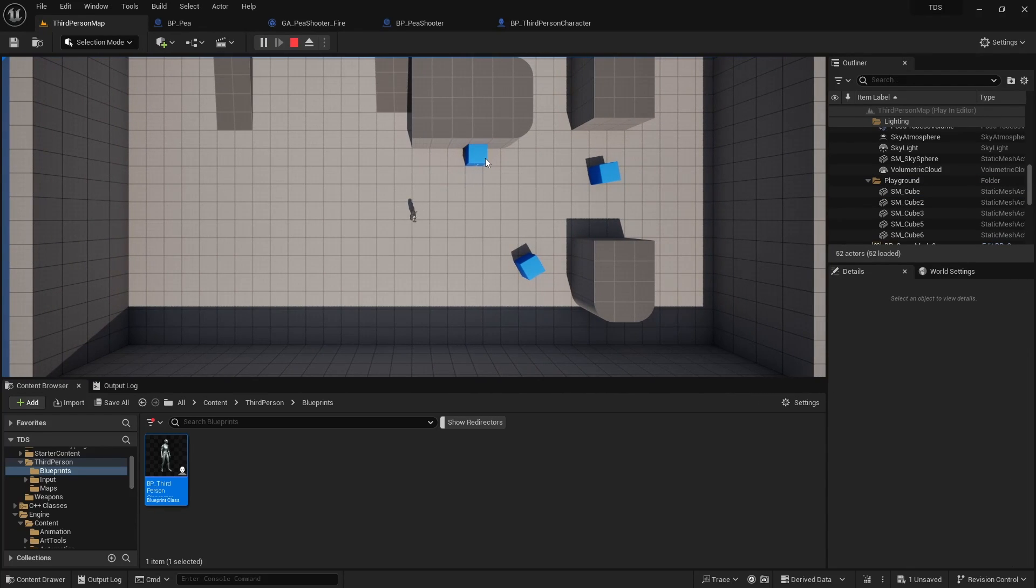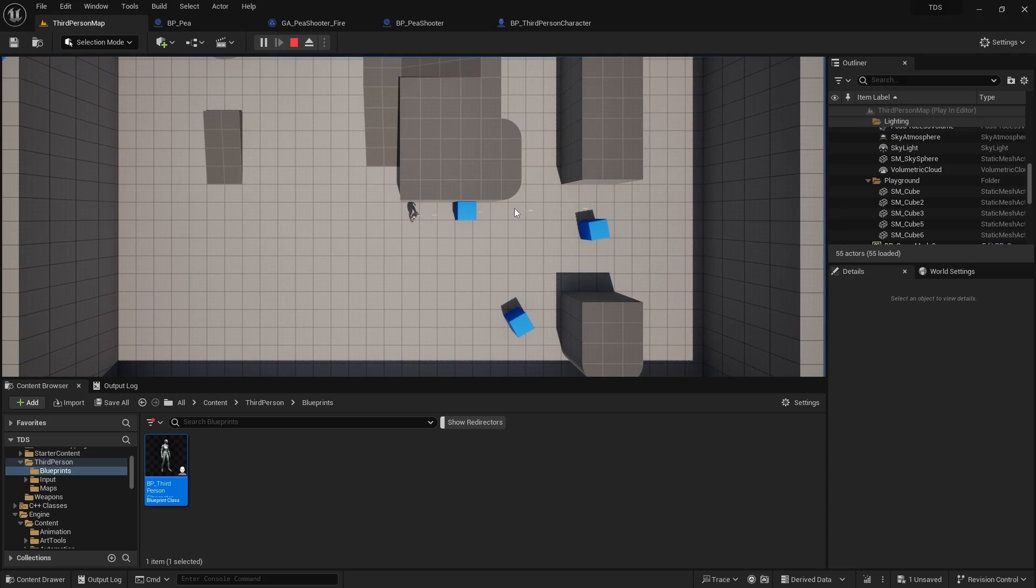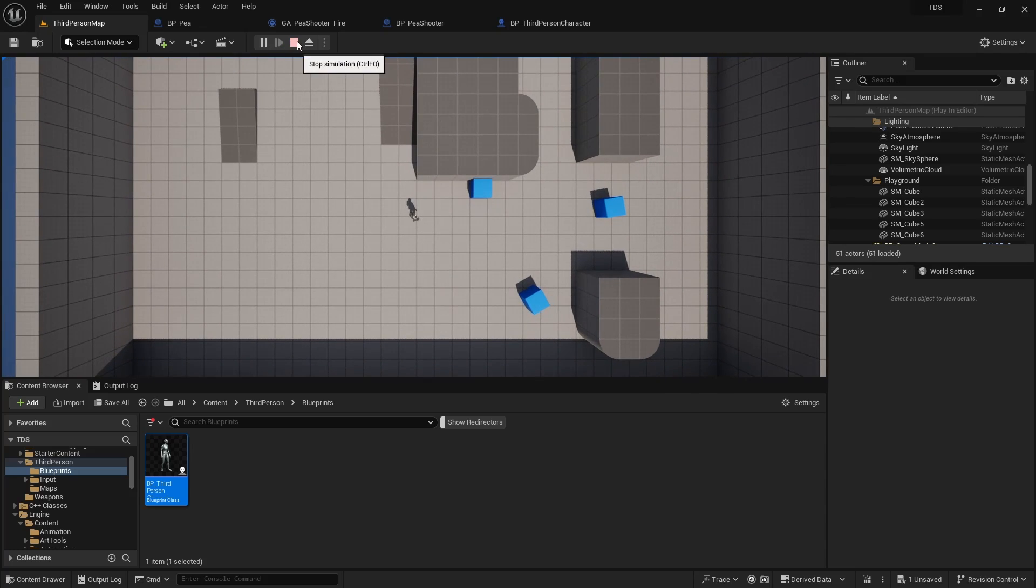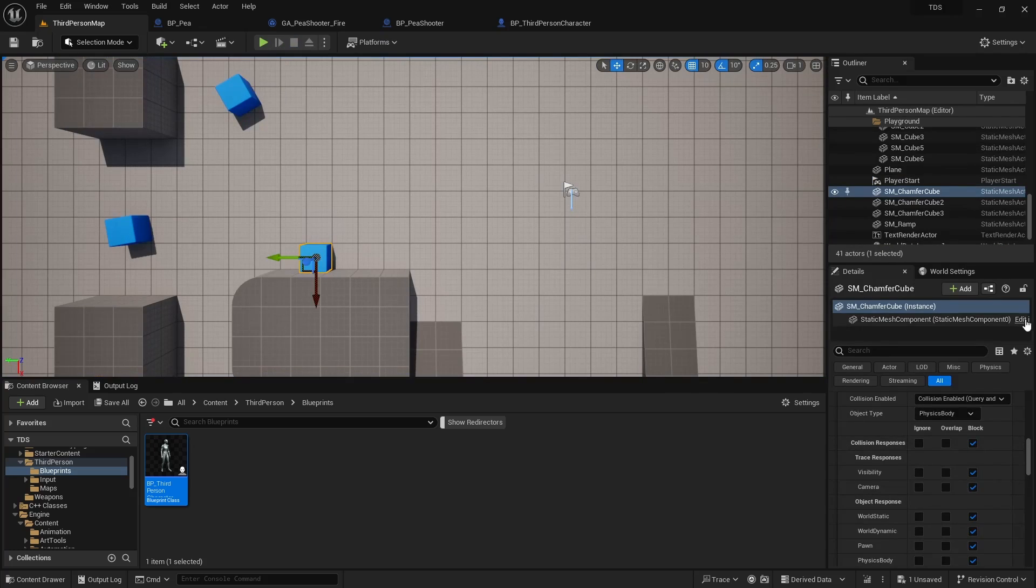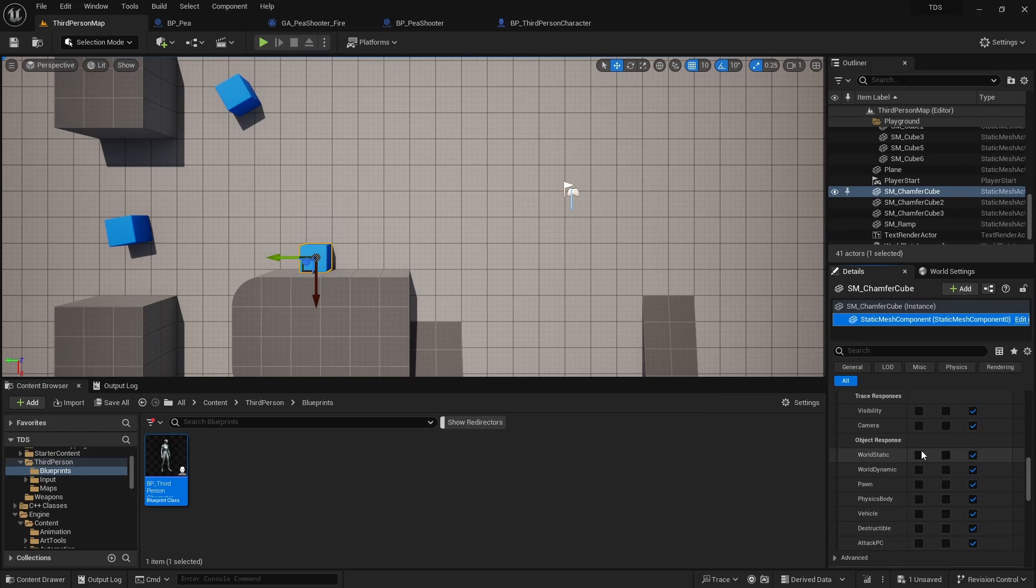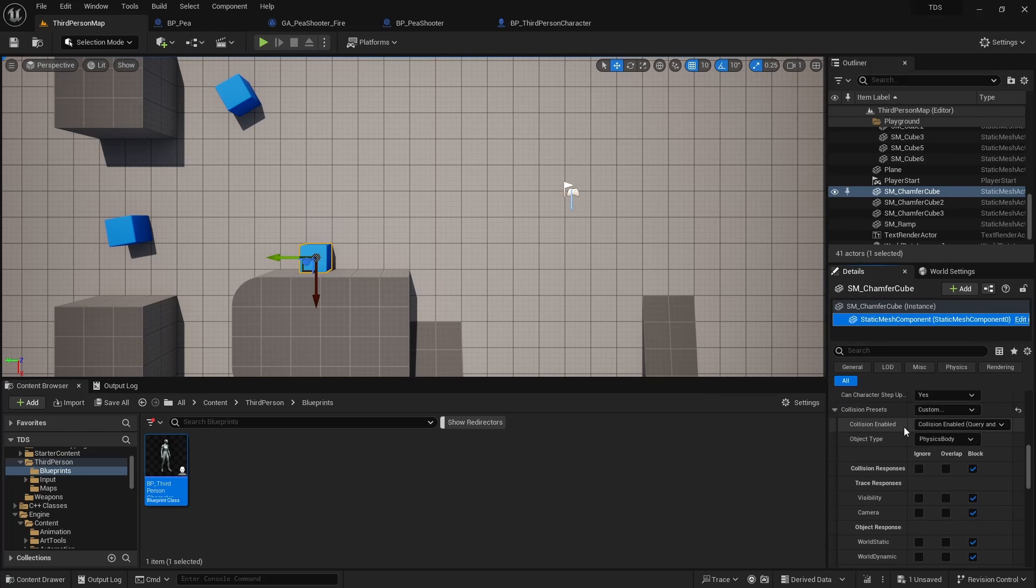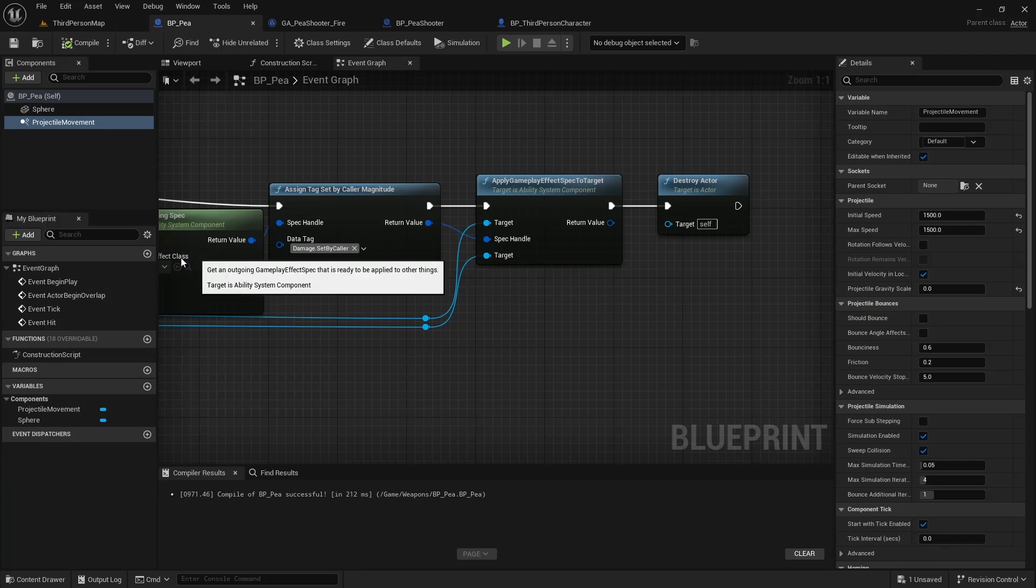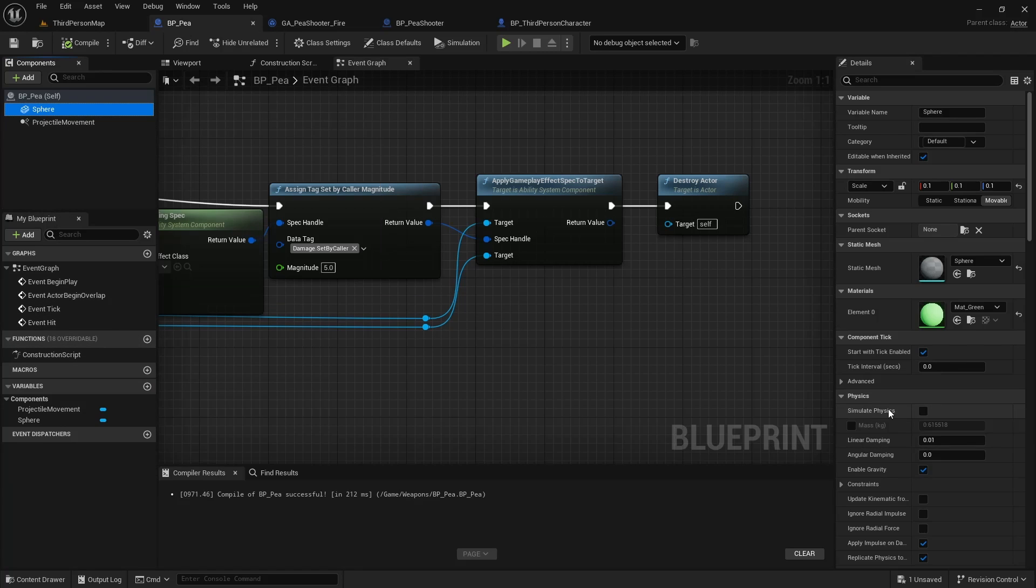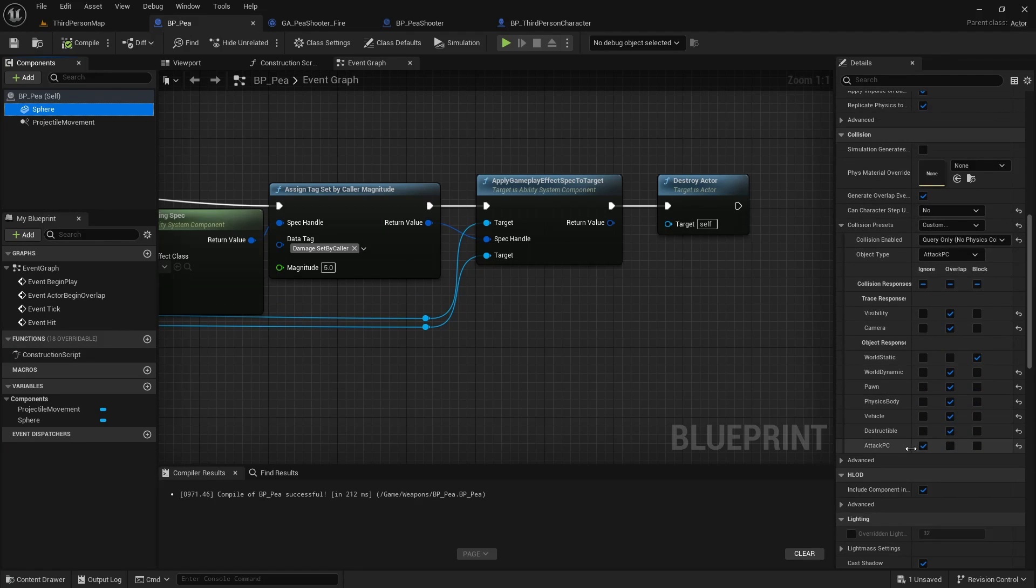Now you'll also notice it's just going right through these ones. That's because if we look at this, we see in the static mesh component that it is a physics body. So we can go into our projectile and set blocking on physics bodies.